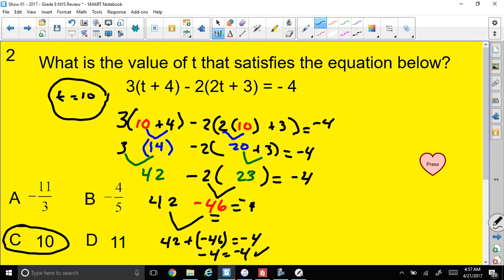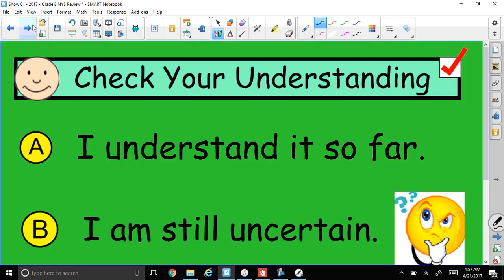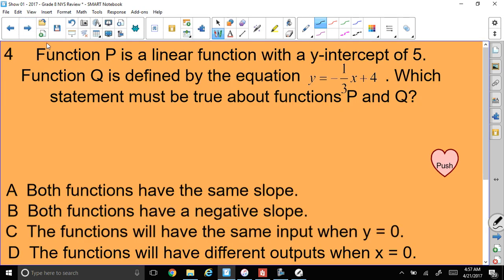Next question: Function p is a linear function with a y-intercept of 5. Function q is defined as y = −(1/3)x + 4. Which statement must be true about functions p and q?